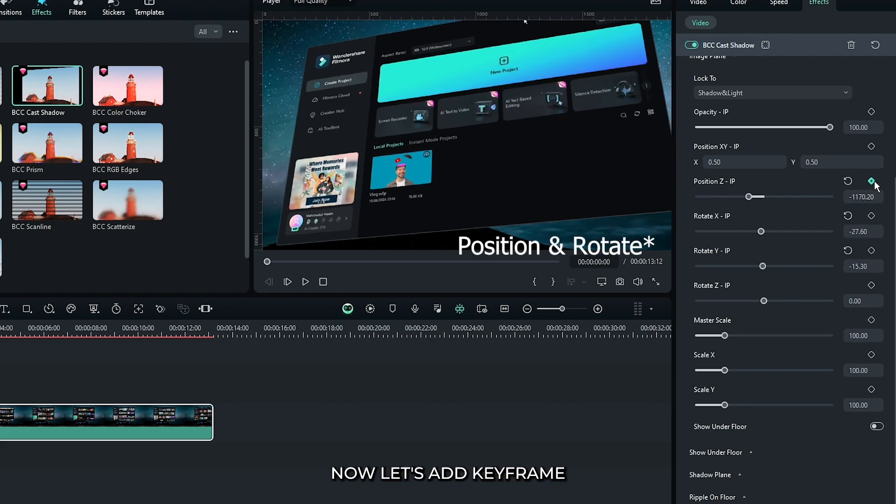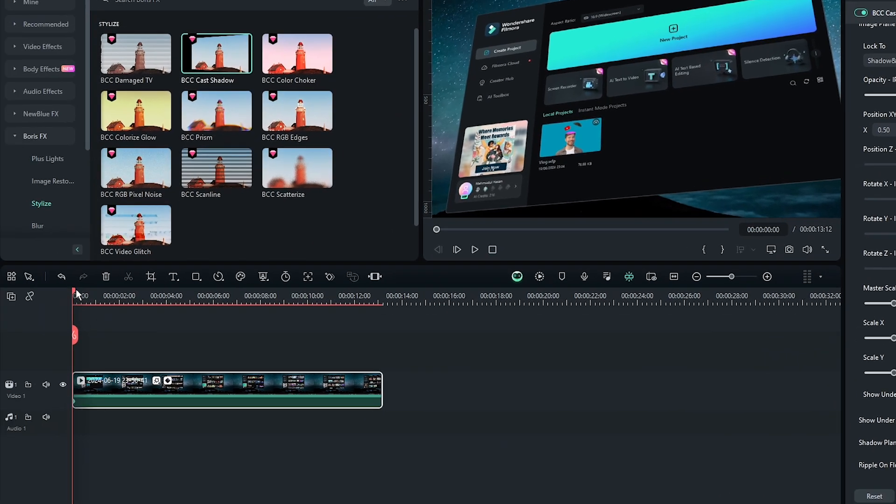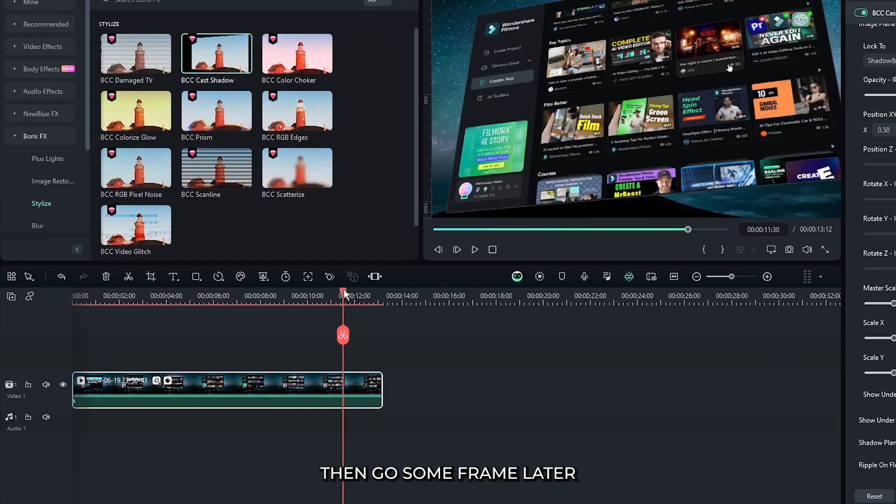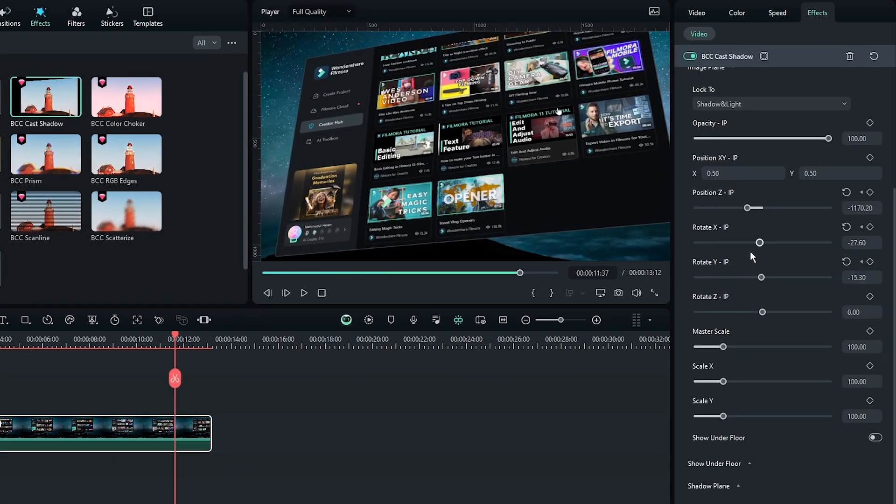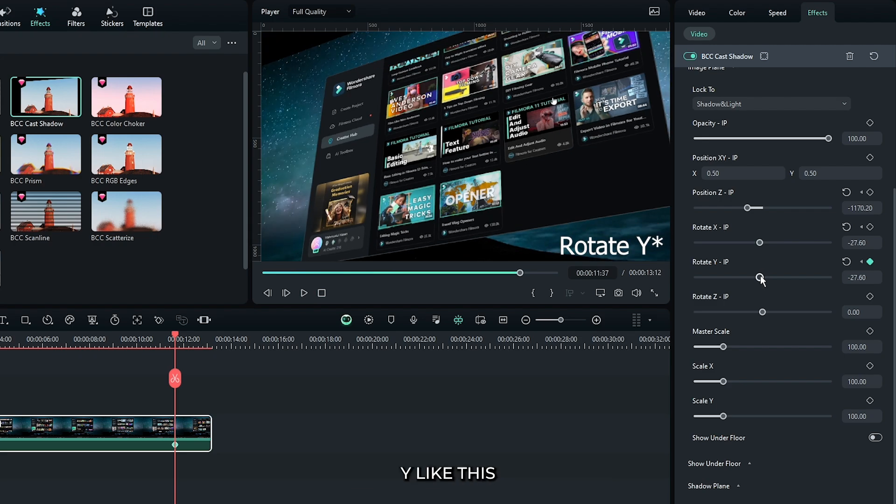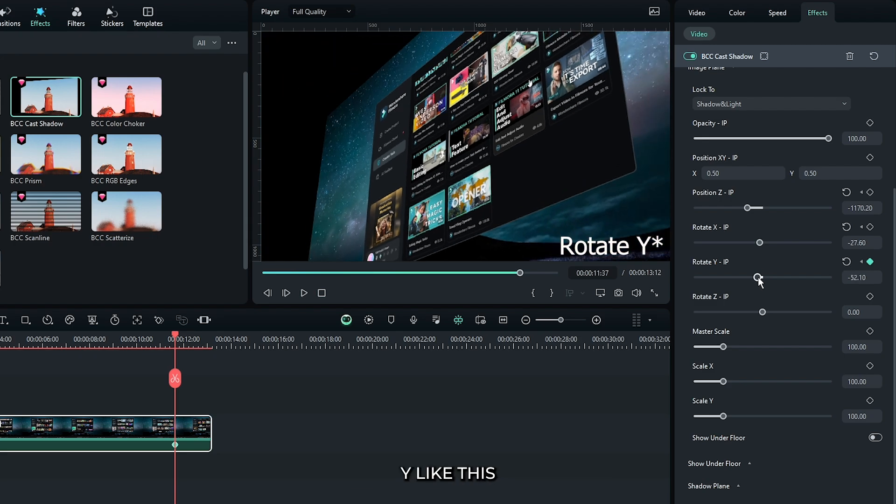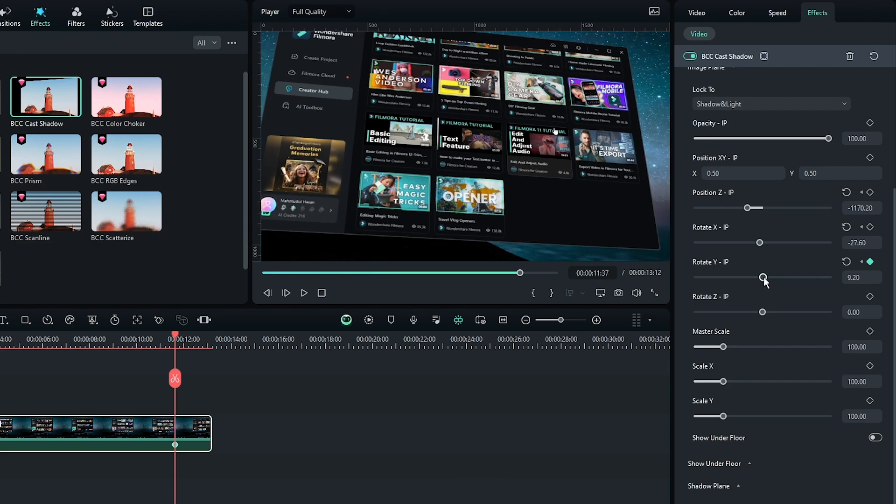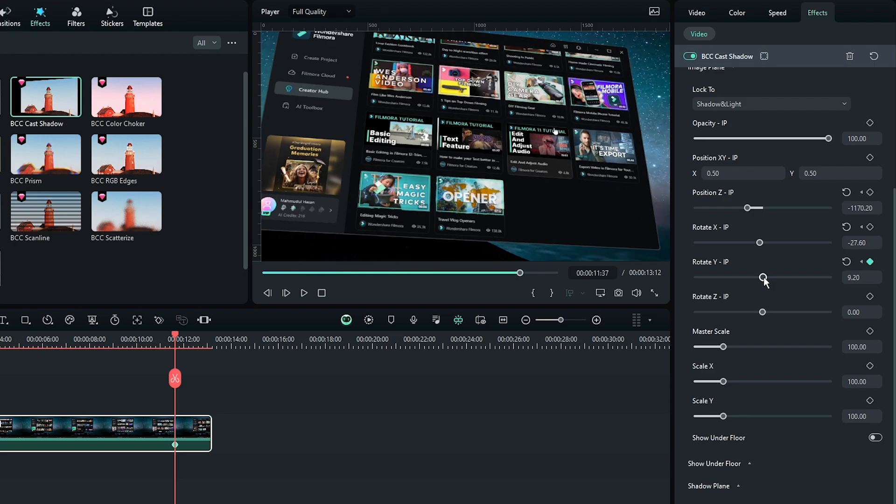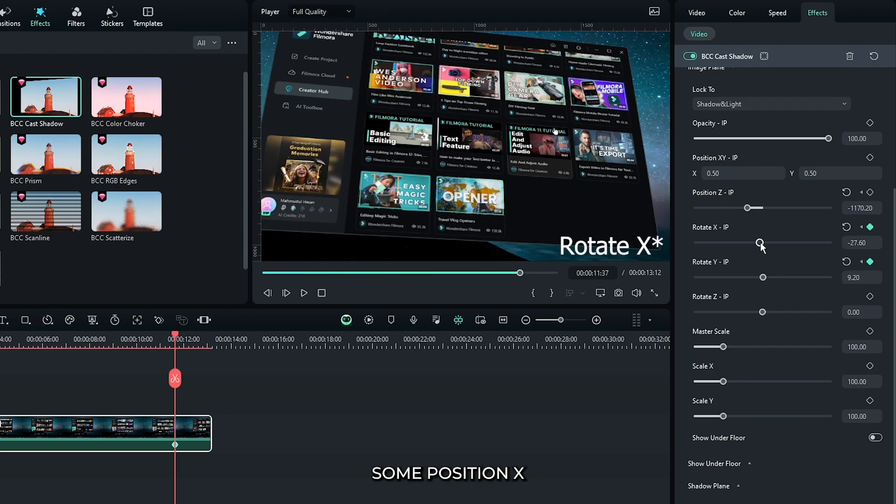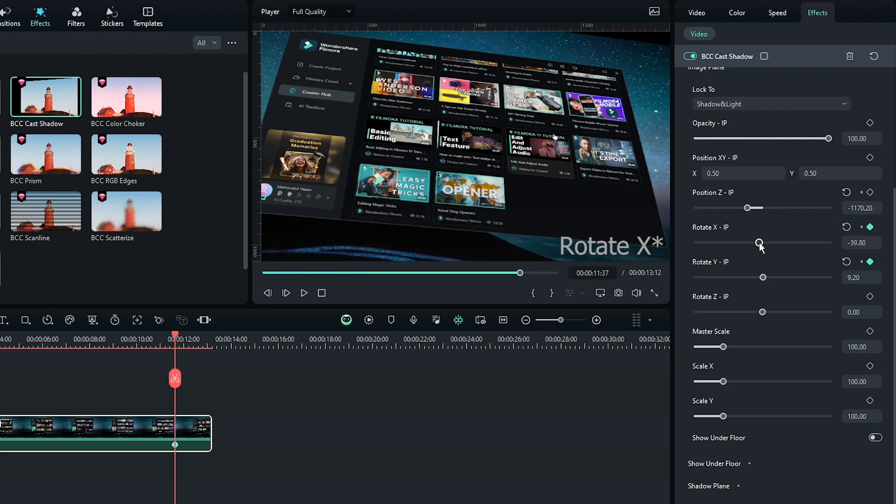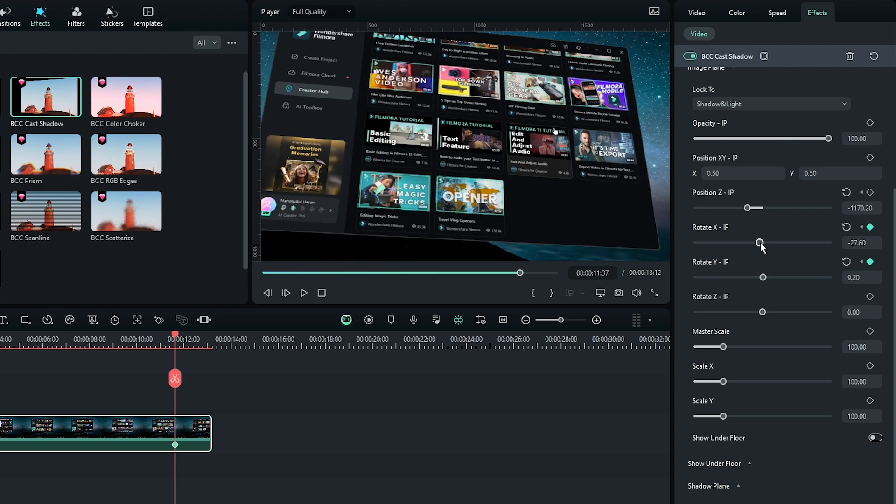Now let's add keyframes on all positions. Then go some frames later and then increase some position Y like this. And also increase some position X. And you can also increase some scale.